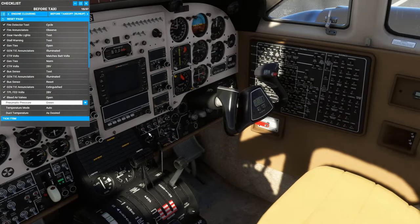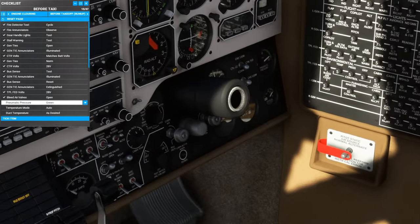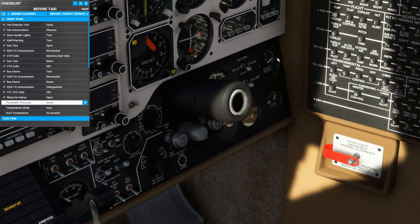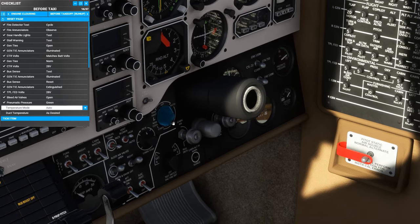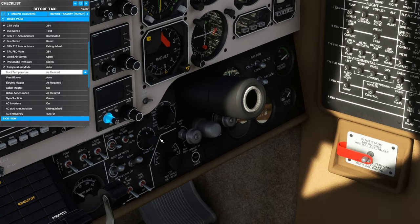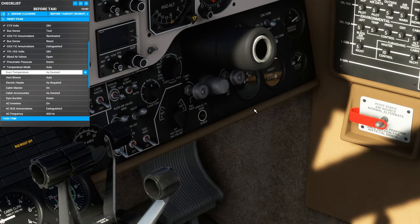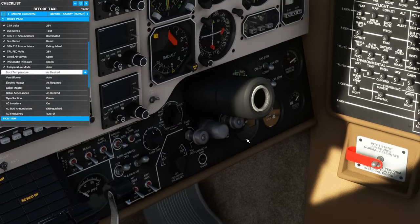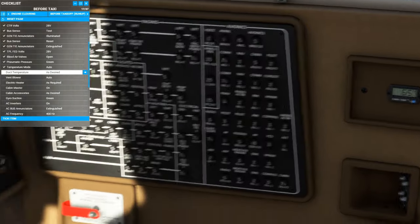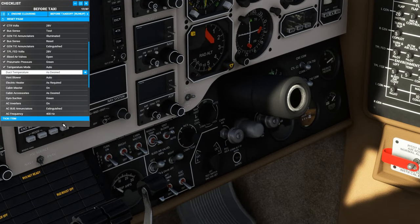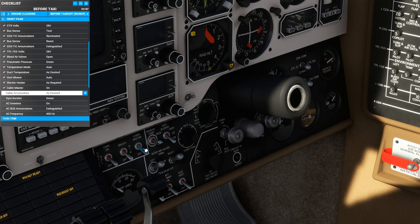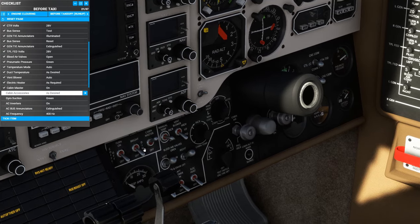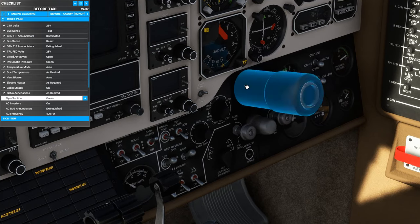Bleed air valves to open. And we can check over here the pneumatic pressure is being regulated to 15 psi. We could set the temperature and climate control system now. We already have. The duct temperature is good and cold. It's trying to cool down the aircraft. We're now down to a chilly 65 degrees. Vent blower to auto. Now the cabin has cooled down. Electric heater is off. Cabin master we can turn on. Cabin accessories we'll leave off.